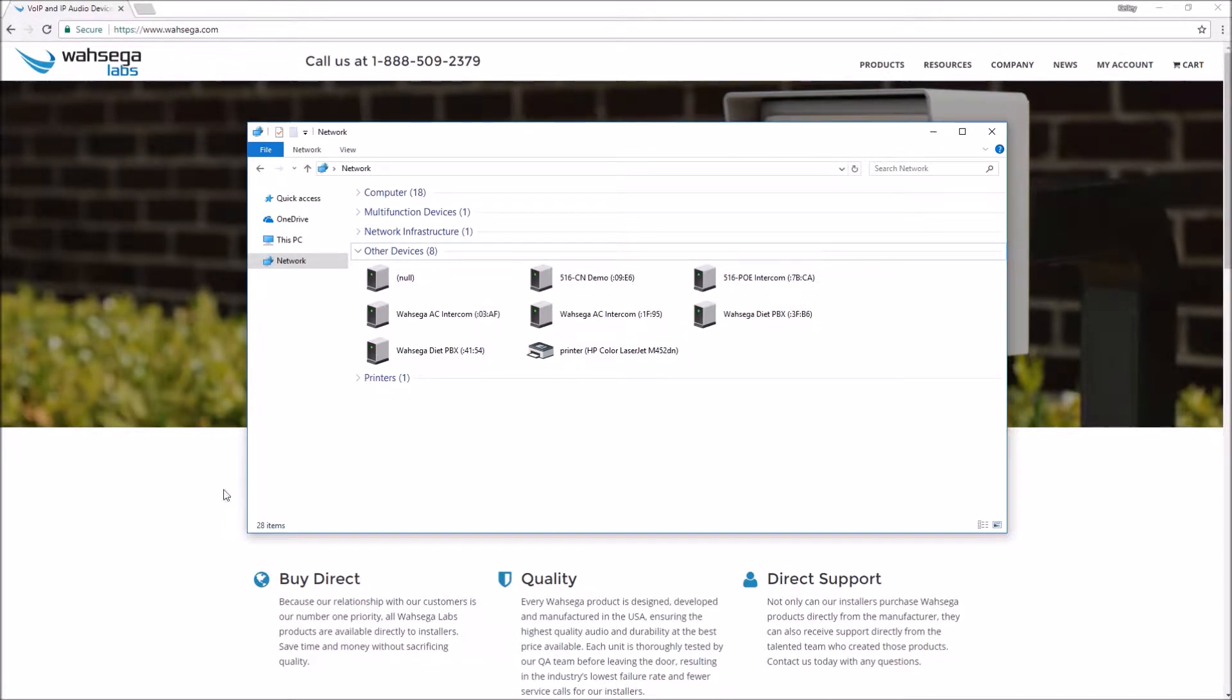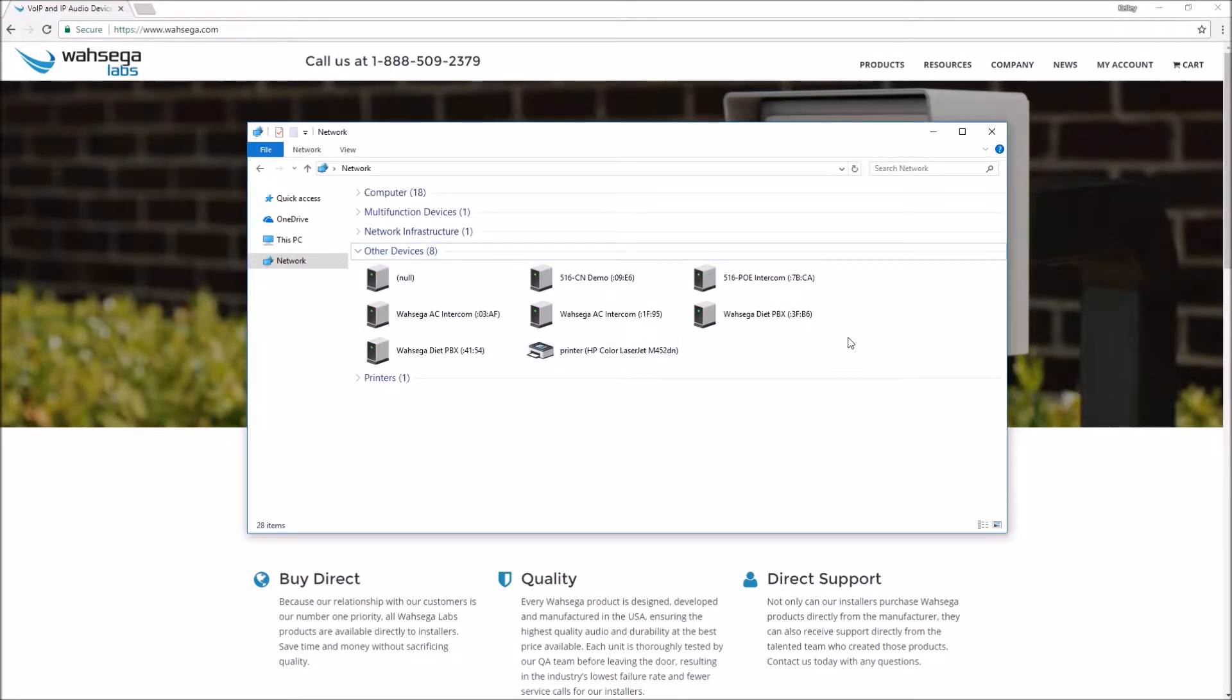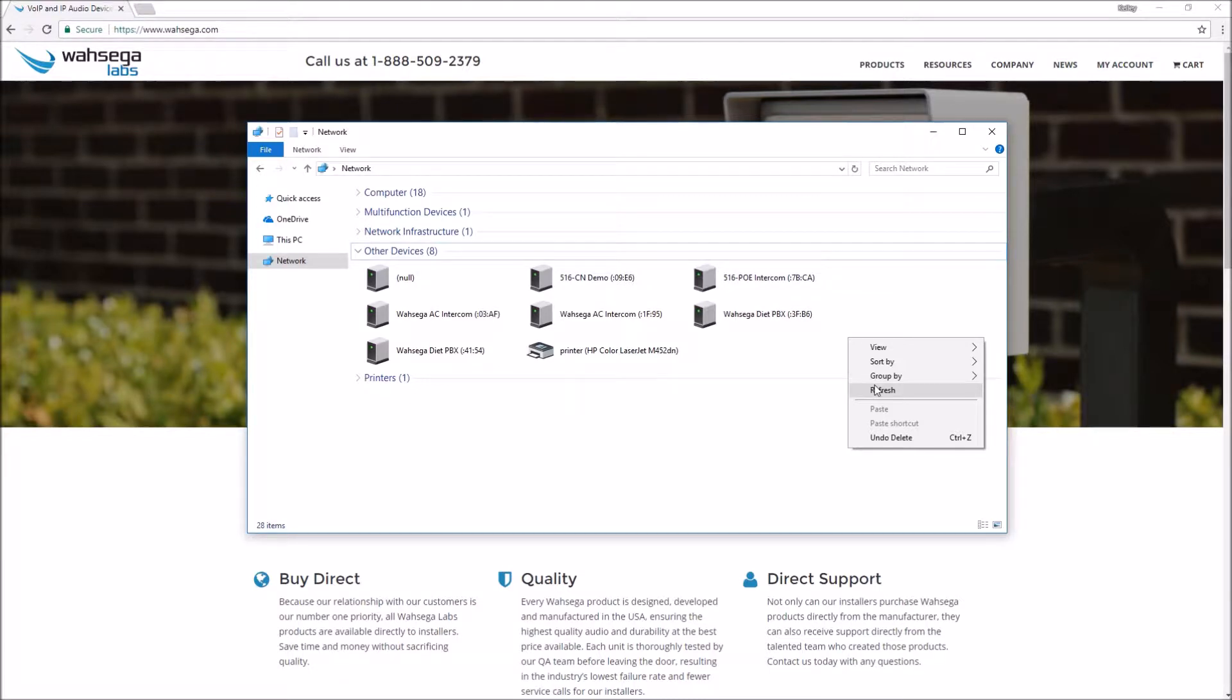Back to Windows, select the network view and find Diet PBX under other devices. If you don't see your Diet PBX listed, refresh the network view which will start a search of the devices on the network.